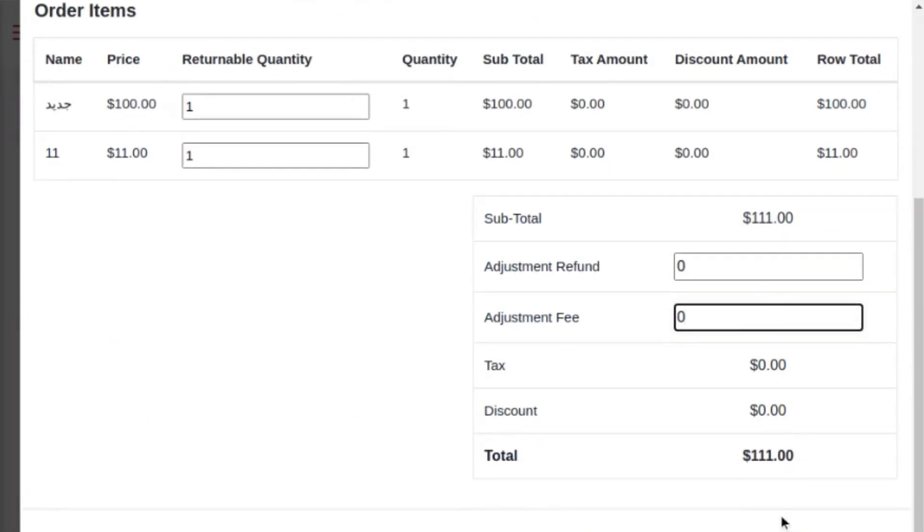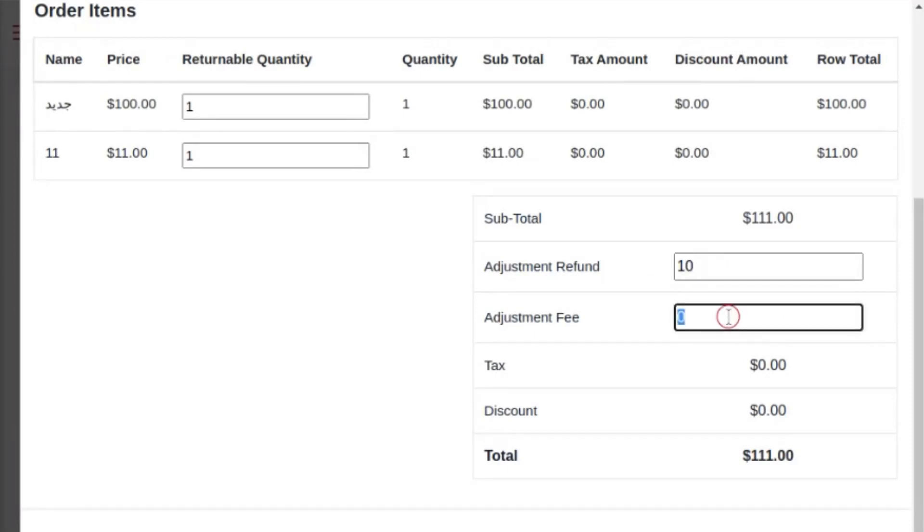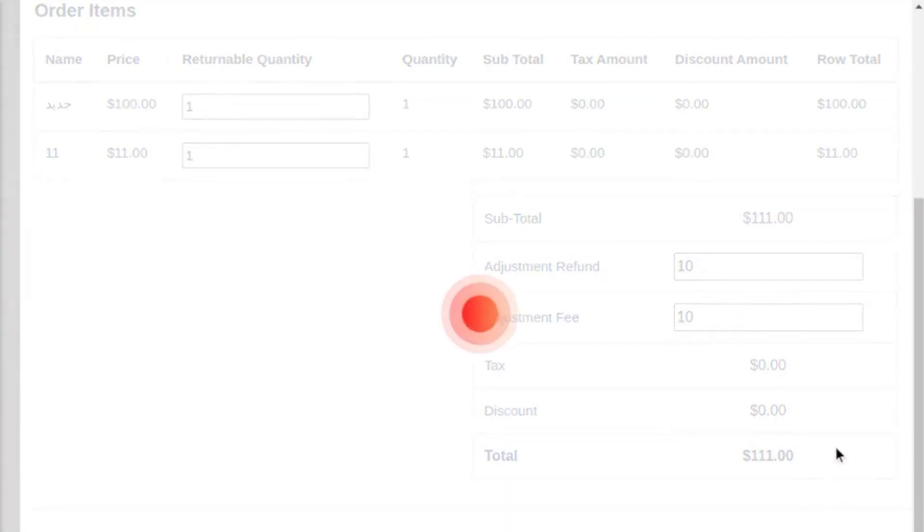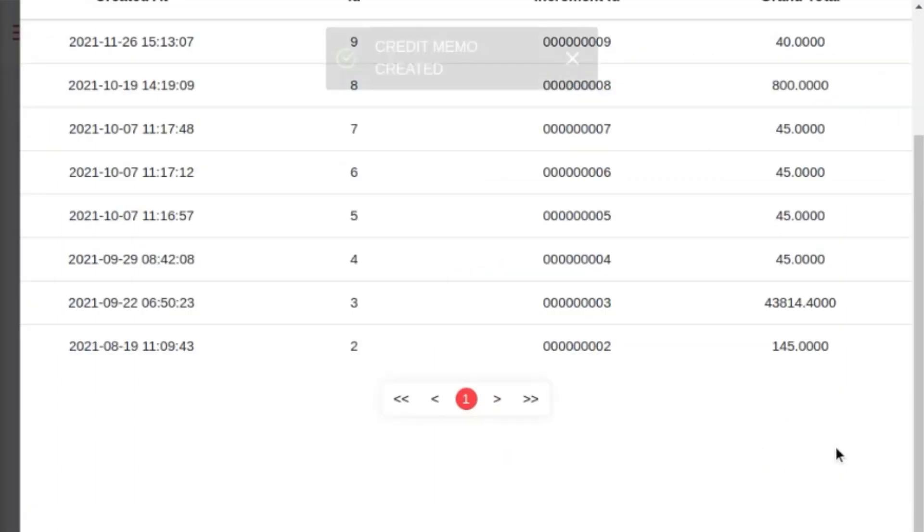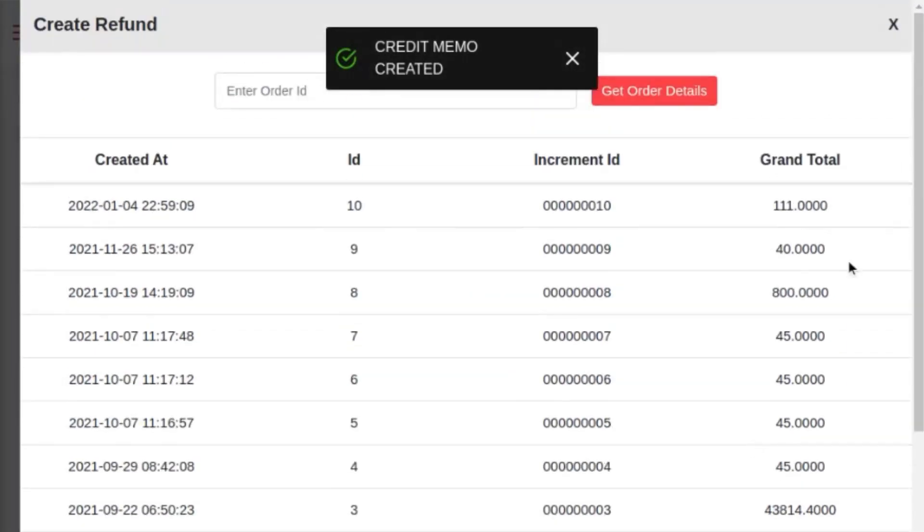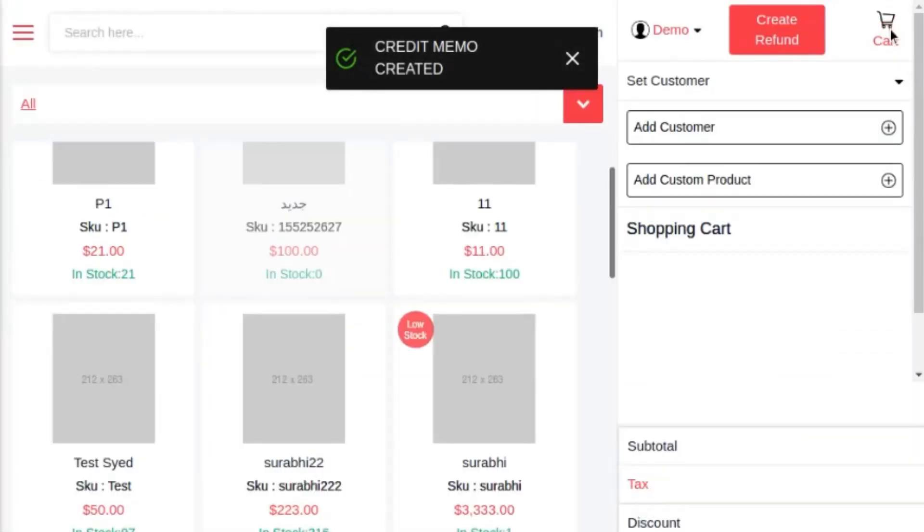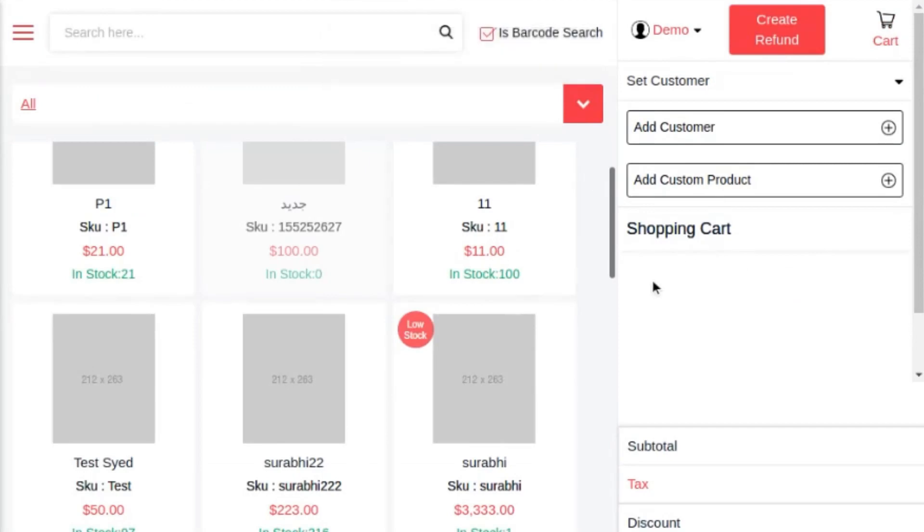That's all about our point of sale system for Magento that comes along with outstanding features like separate web panel for sales agent. Sales agent can manage and update the inventory to the outlet, etc. Please contact us if you have any doubt or need more clarification at any point. Thank you so much for your time.